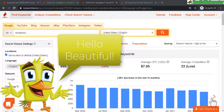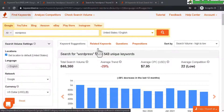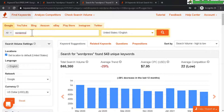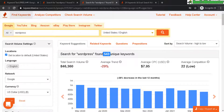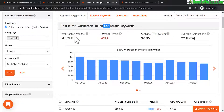Hello and welcome to another review video from HowToWebmaster. Today I am reviewing keywordtool.io. Here I am inside my dashboard — in this example the keyword is WordPress and it found 543 unique keywords, giving me the total search volume of everything relating to WordPress.